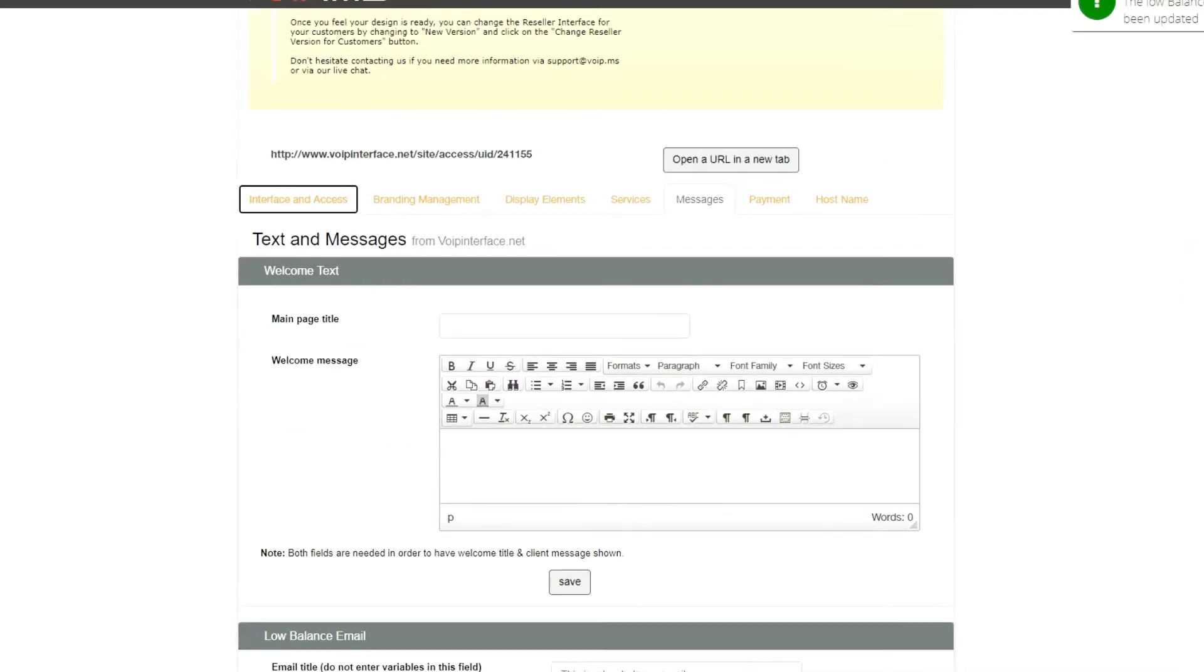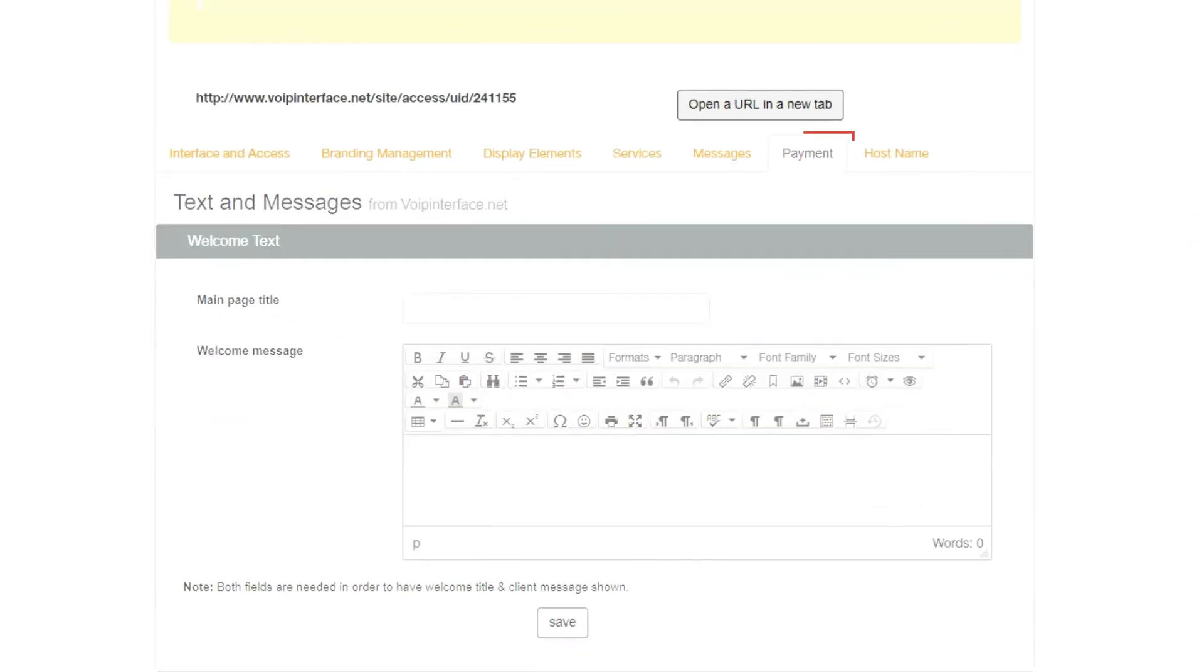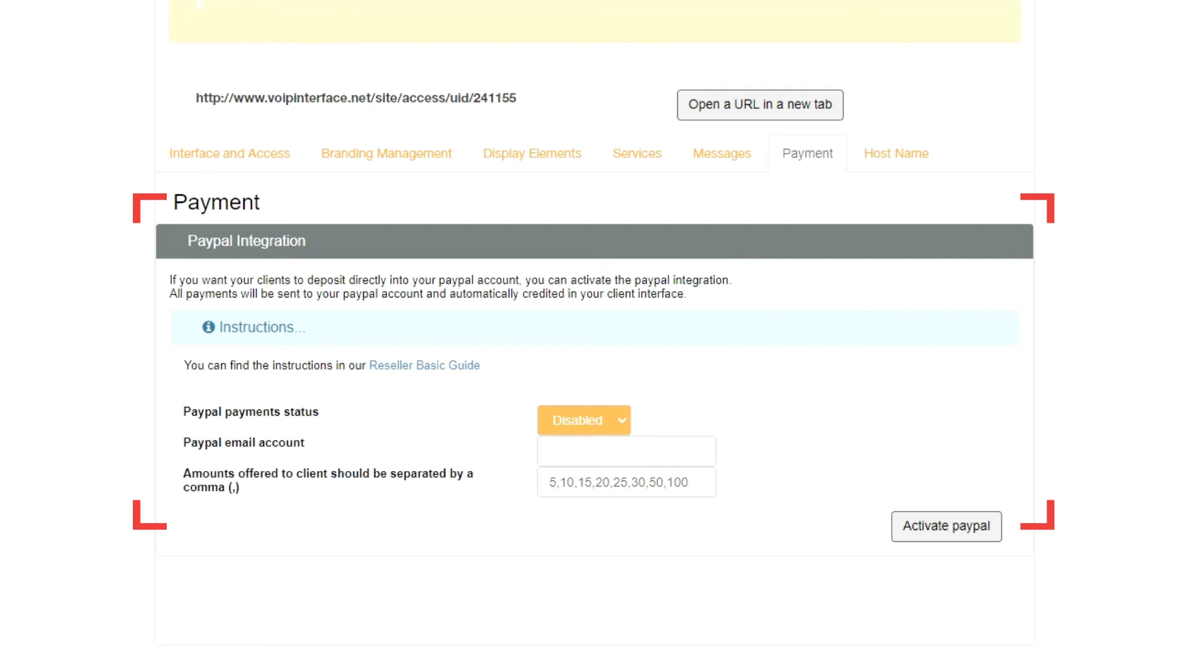On the Payment tab, you can configure payment integration with PayPal. This gives your customers the option to make payments with PayPal.